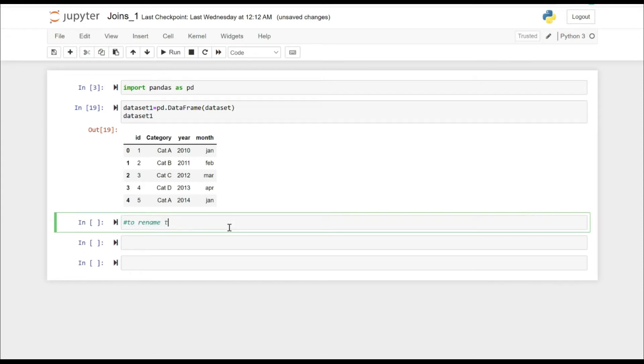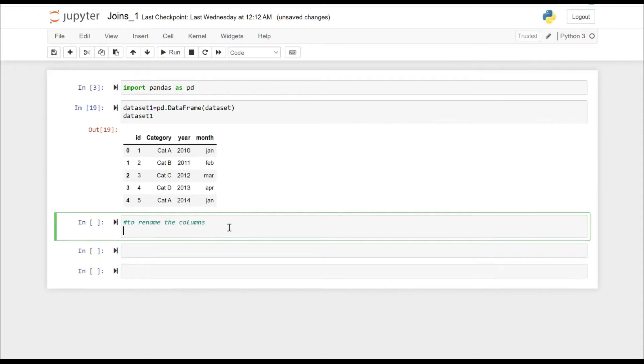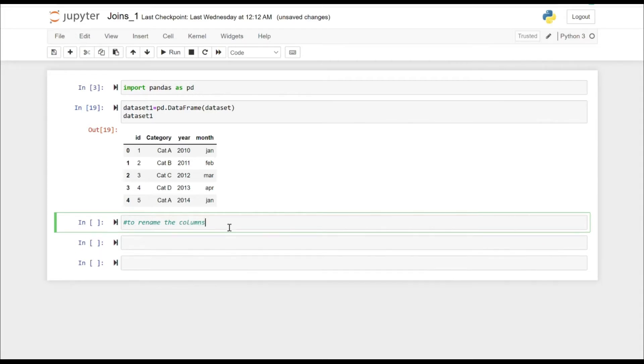Now let's try to rename the columns. That's how our dataset actually looks — it has four columns and five rows.